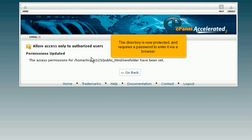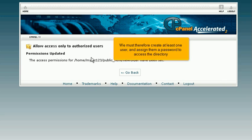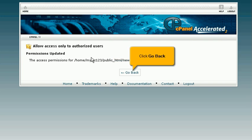The directory is now protected and requires a password to enter it via a browser. We must therefore create at least one user and assign them a password to access the directory. Click Go Back.